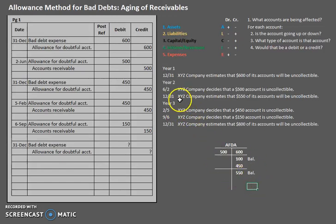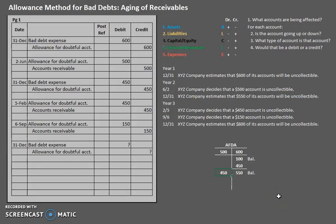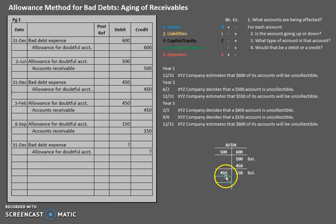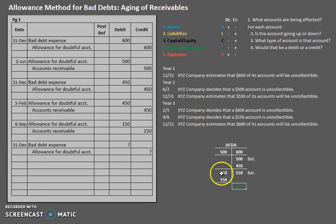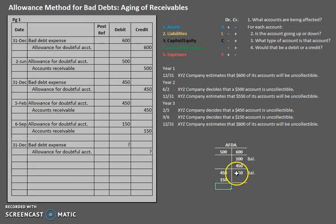Now that we've accounted for December 31st of year two, let's see how February 5th affected our T-account. On February 5th we debited allowance for doubtful accounts for $450, and then we debited it again for $150. So we record both debits — totaling $600 on the debit side. We had a $550 credit balance, so with $600 on the debit side versus $550 on the credit side, the debit side is heavier by $50. There is now a $50 debit balance in the account.